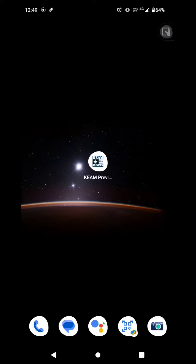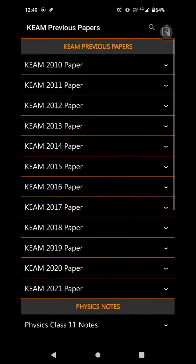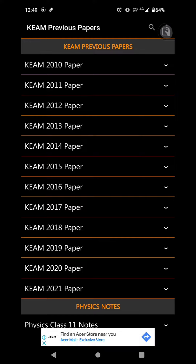If you want to do all the notes and mock tests, you should learn from the previous papers. The application is called Keam Previous Papers. You can download it from the Play Store.